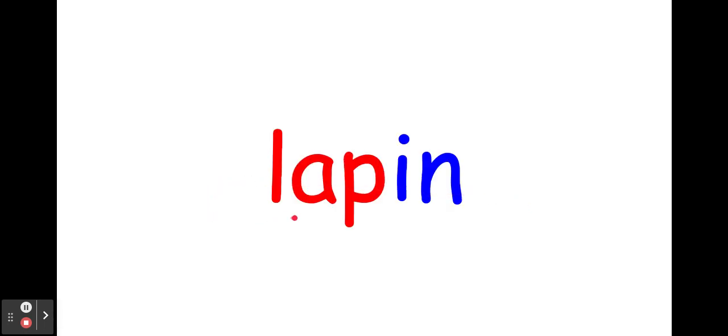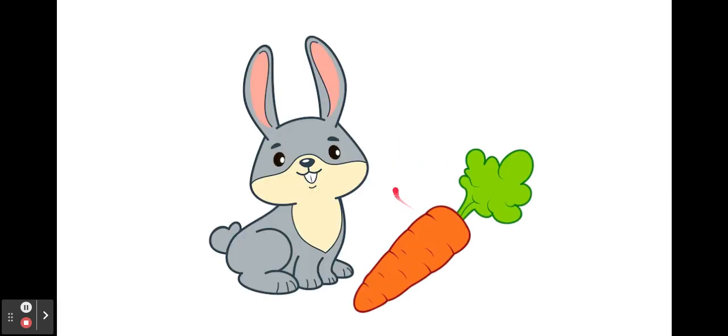Le, a, p, un. Lapin. Lapin. Bravo les amis.